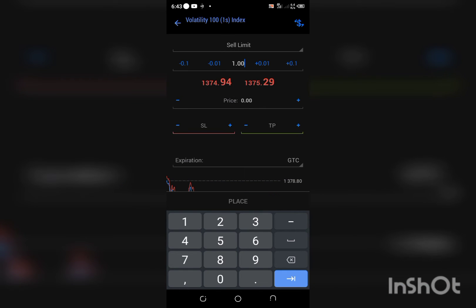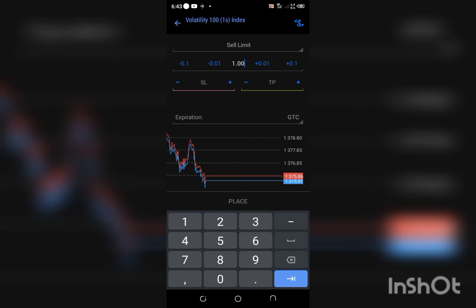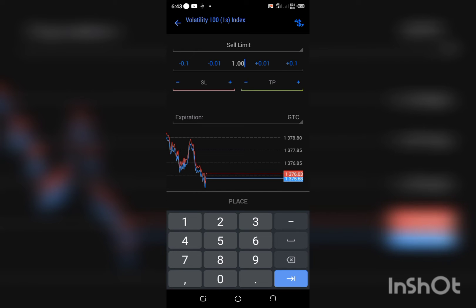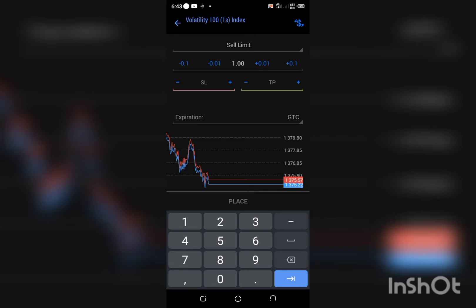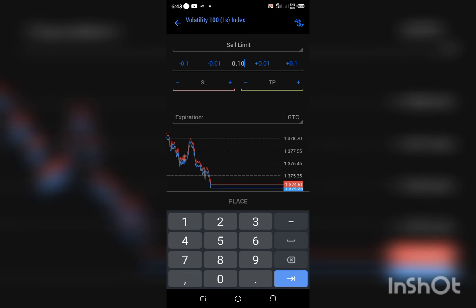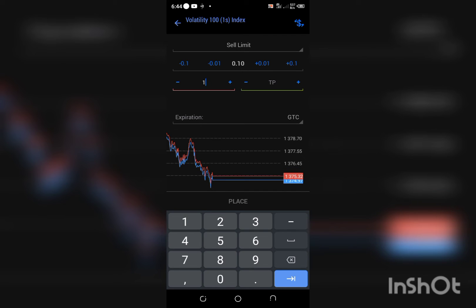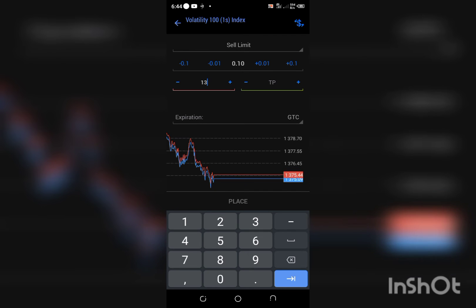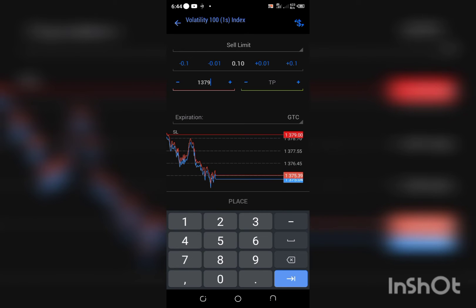Remember I said I know the trade is going to dip, so I'll always take note of my lot size. Immediately I click on sell limit, my lot size already changed to one lot. I'm just going to click on my stop loss. I want my stop loss to be 1379.